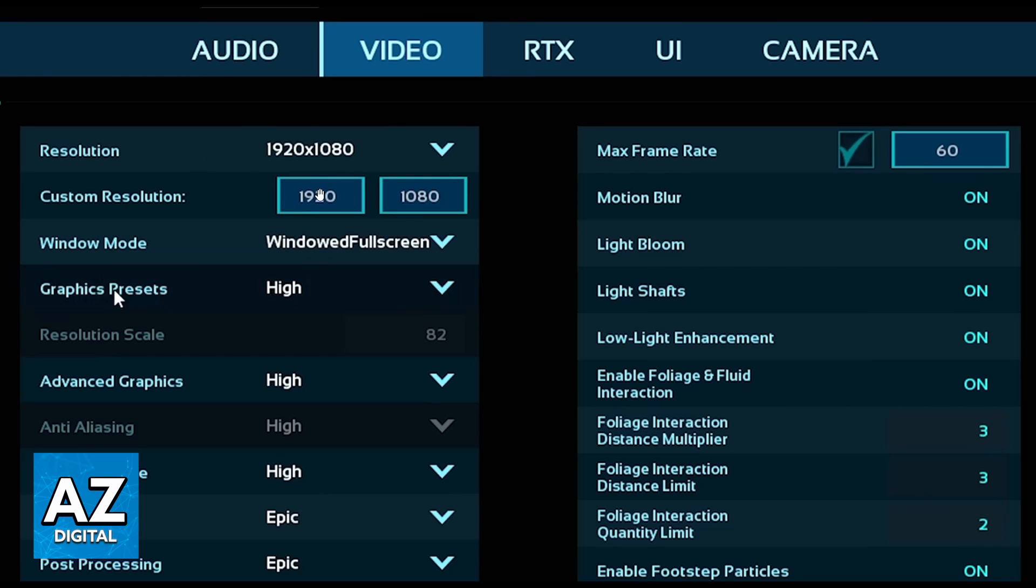And you can also customize your Resolution by clicking the number to change. So if you click in this window right here and change the number, your Resolution will be changed. Until the moment I'm recording this video, that's the only way to do that.